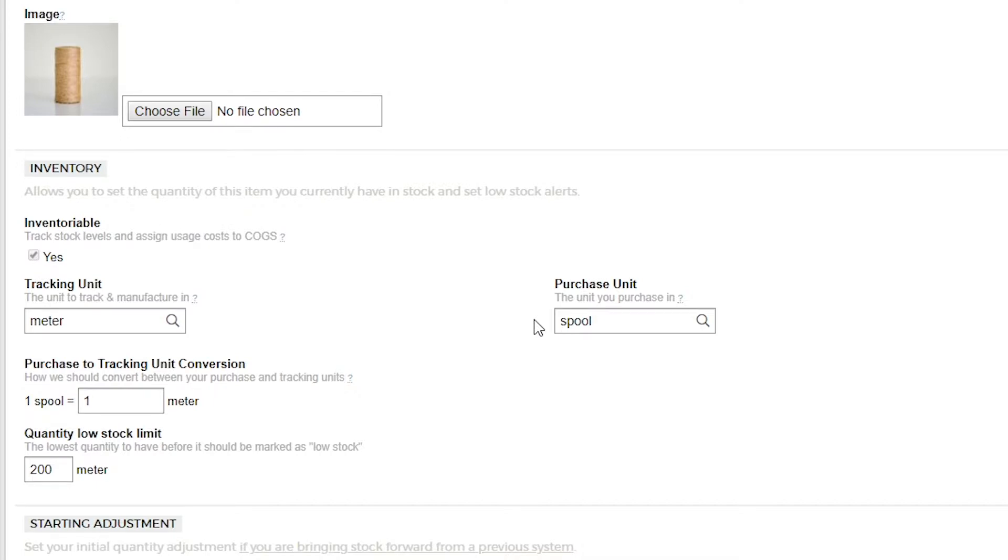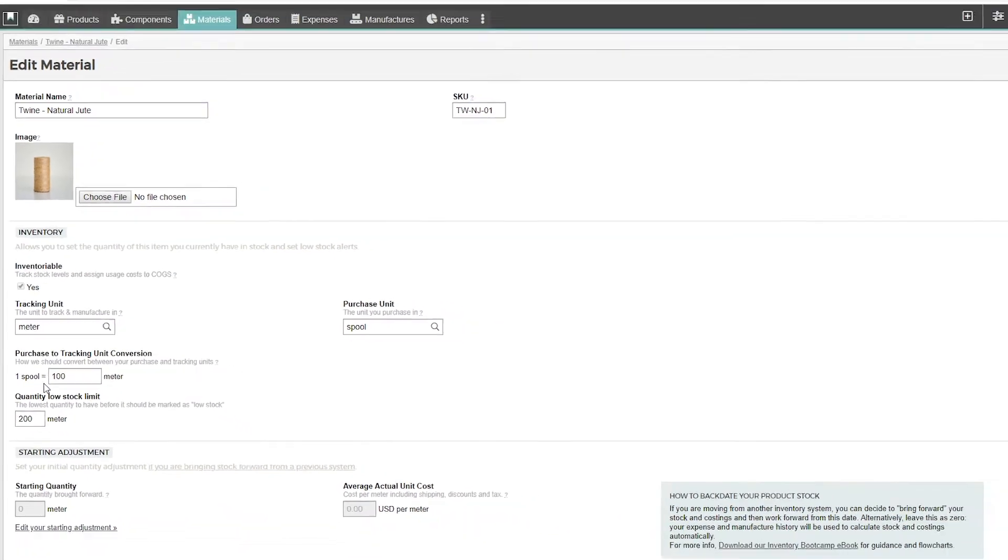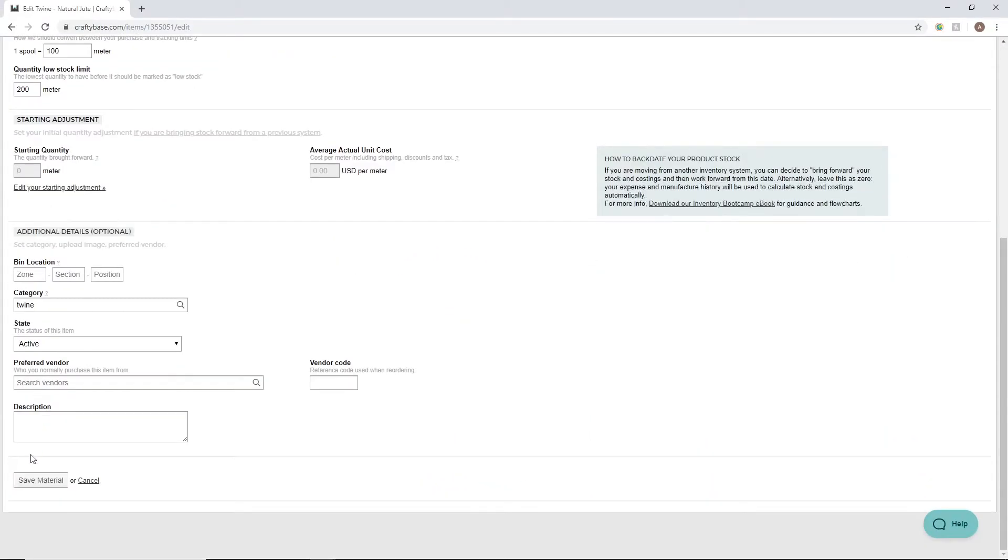However, as we're creating a custom conversion here we'll need to add this in manually. As each spool we purchase contains 100 meters, we will set 100 as the conversion here and then we'll save the material.